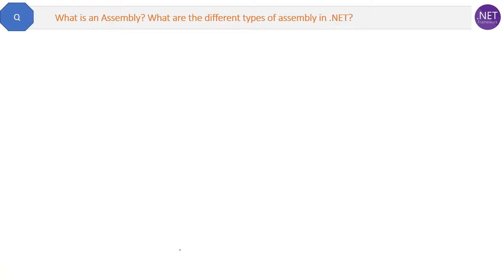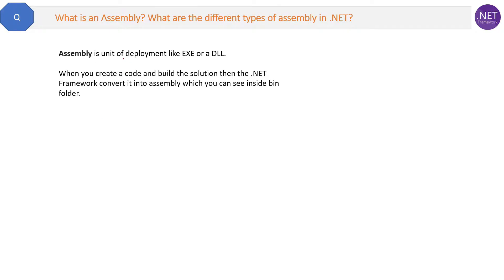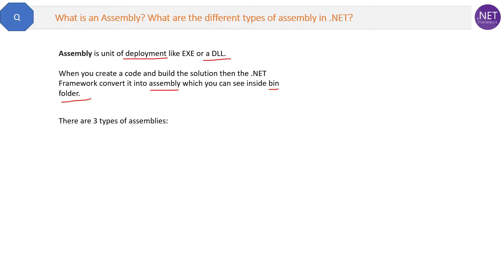What are the different types of assemblies in .NET? An assembly is a unit of deployment, like an EXE or a DLL. When you create an application and build the solution, the .NET framework converts that code into an assembly, which you can see inside the bin folder. Inside that bin folder there will be a DLL — that is the assembly.